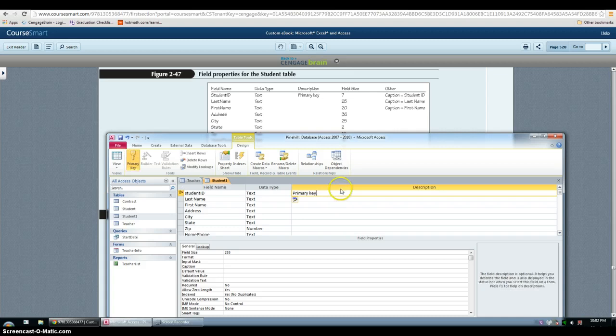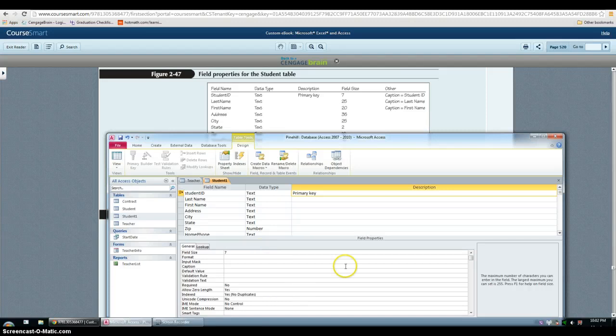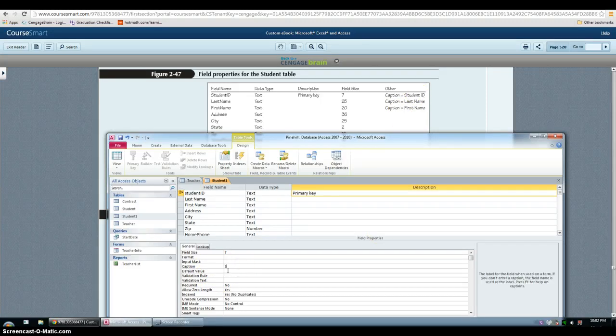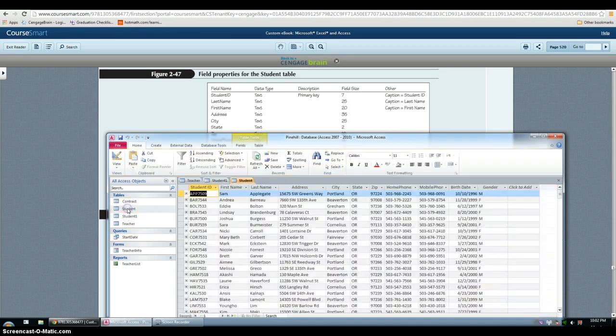And that should be 7. The caption should be student ID. So it's pretty easy. But I already did this entire table in my original one.